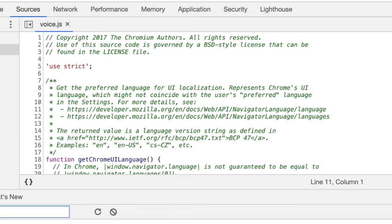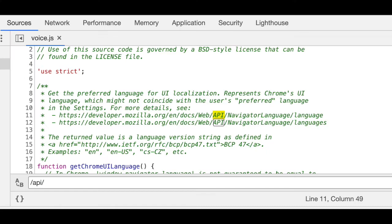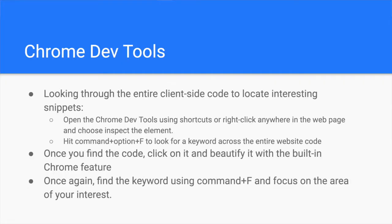You just have to click on the Pretty Print button. Alternatively, there is a button with curly braces on the bottom of the screen, which you can click on as well. From there, hit Command-F on Mac or Ctrl-F on Windows and look for your keyword, such as API key.